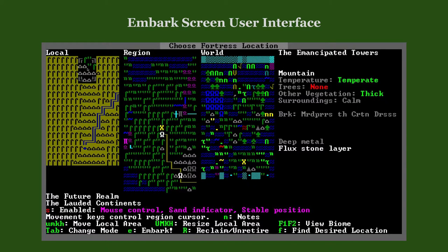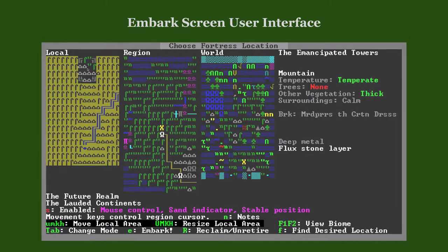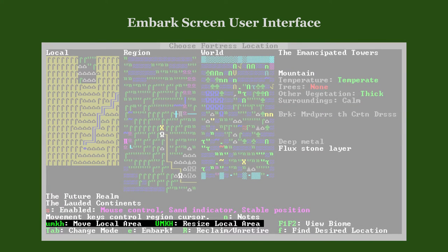DFHack's mouse controls allow you to move and resize the embark location by dragging it or its edges with the mouse. You can do the same by using the game's normal controls — U, M, K, H — with or without Shift.